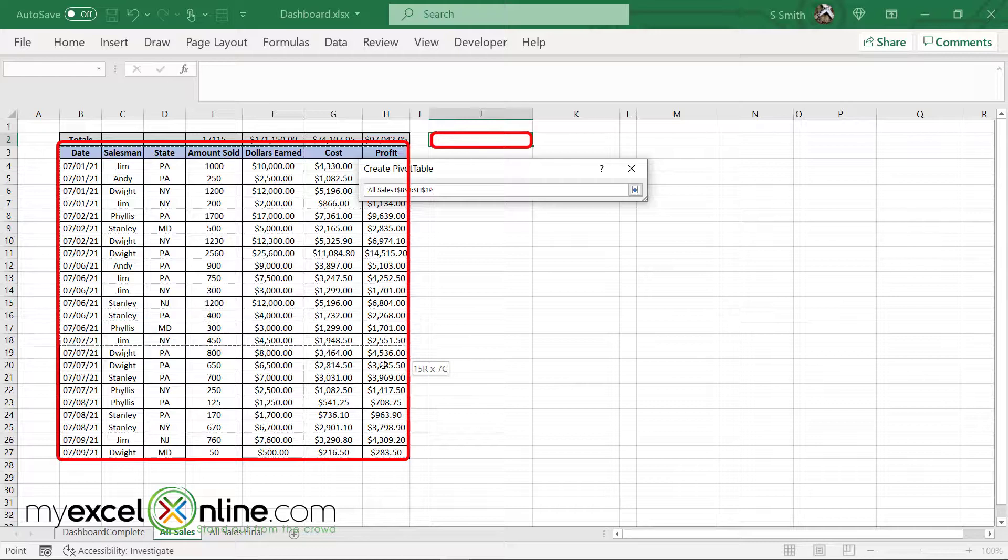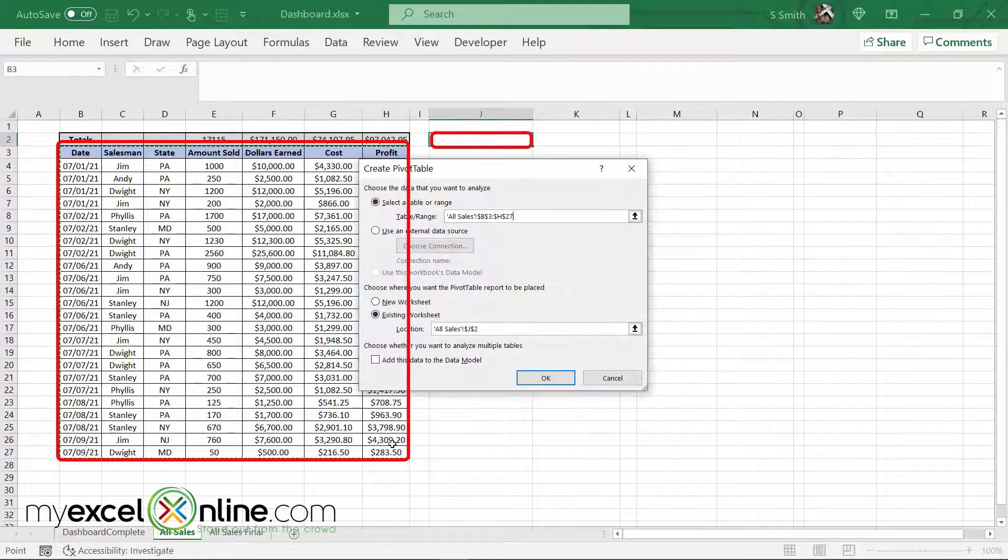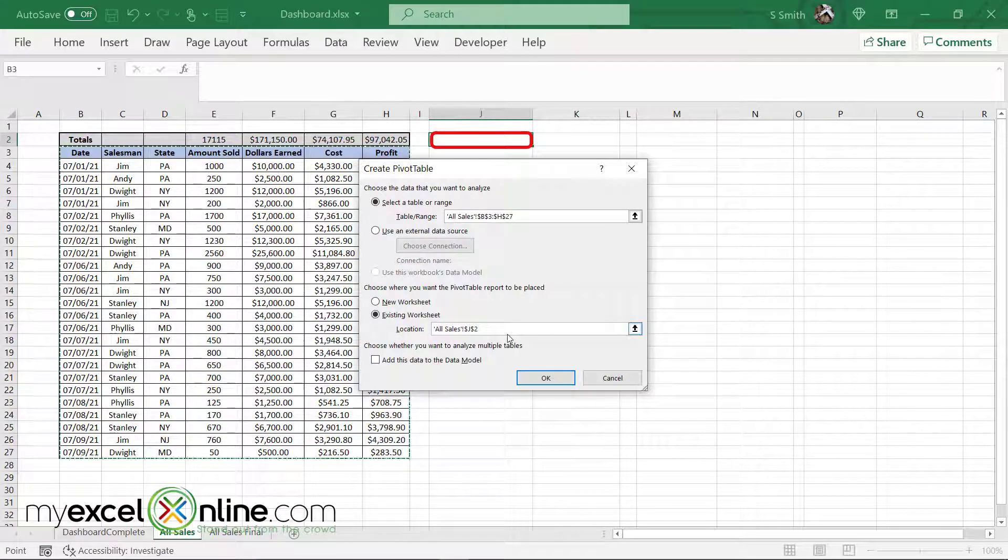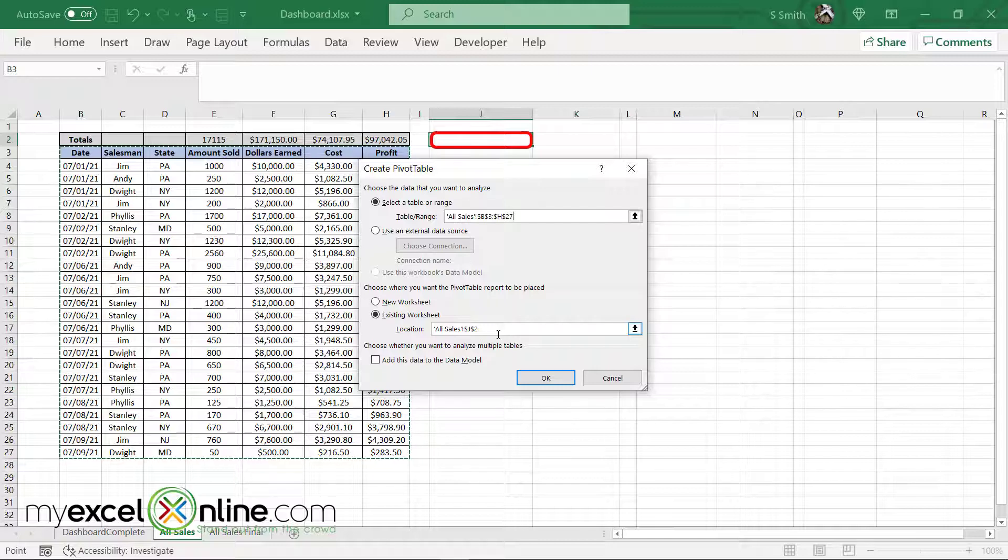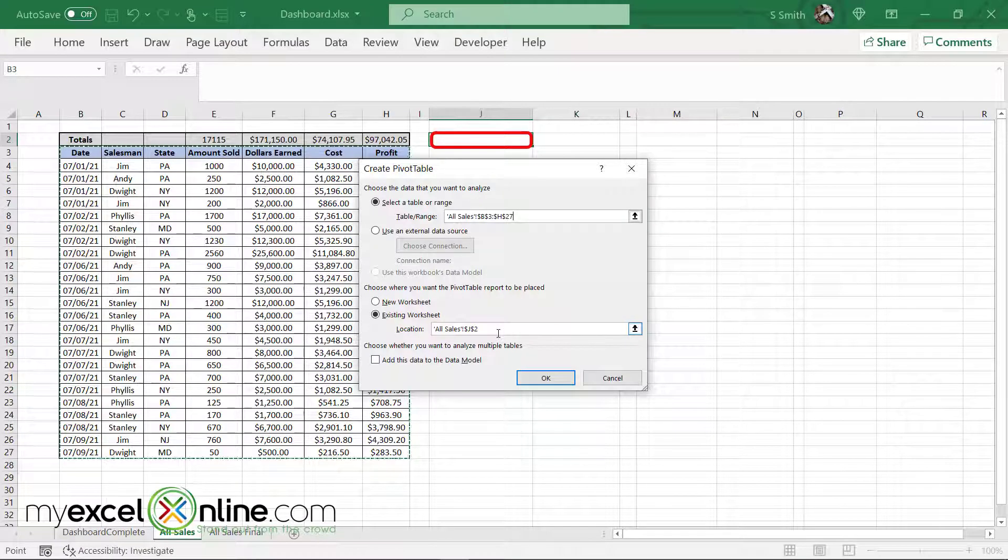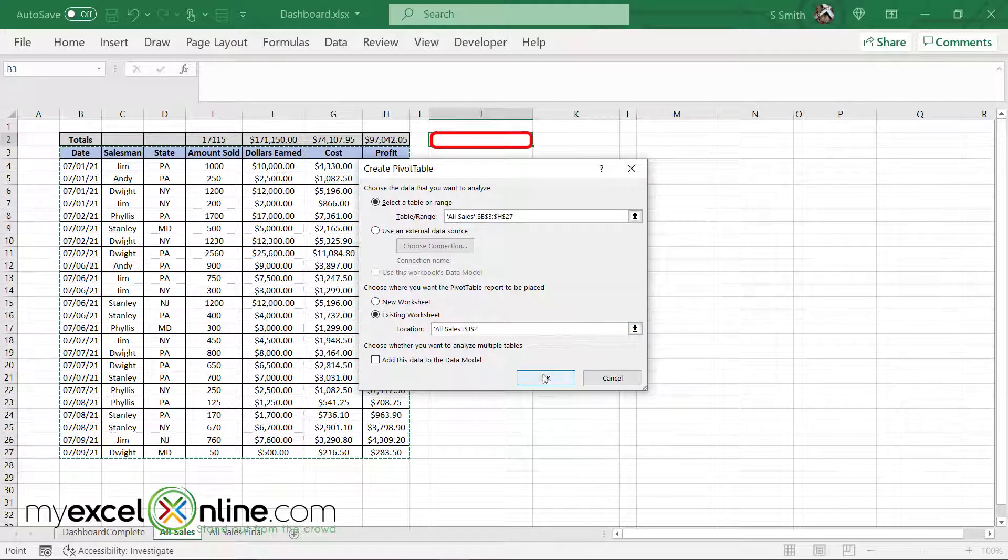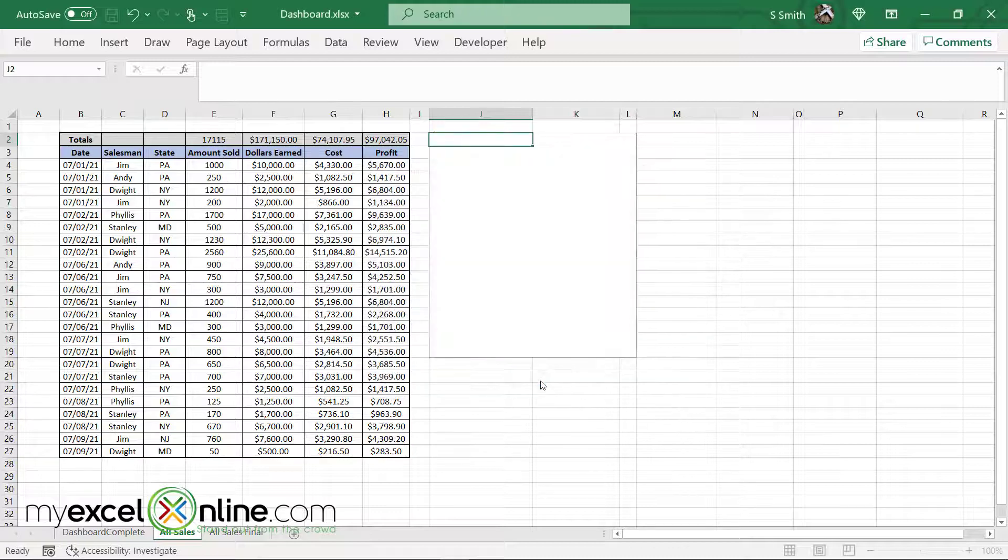So I'm going to click here starting with my column headers and select the entire data set. But my next question that I'll be asked is where do I want to put this data set? Because I already selected cell J2, I'm just going to leave it there and say okay.